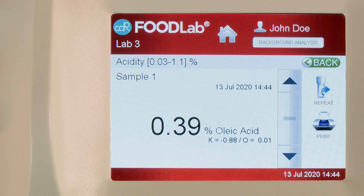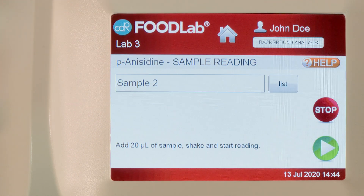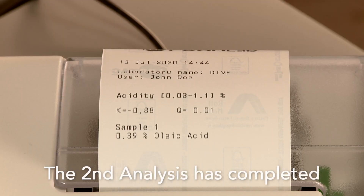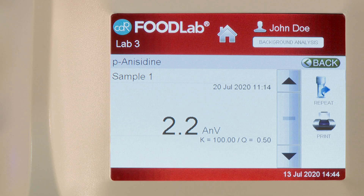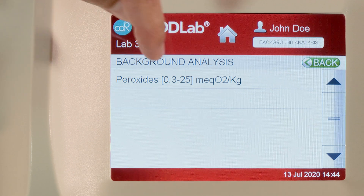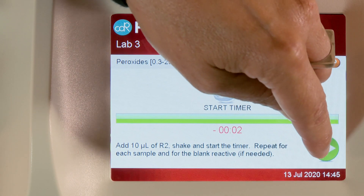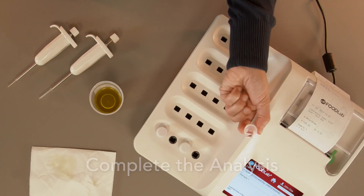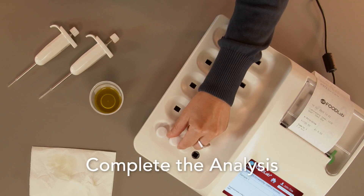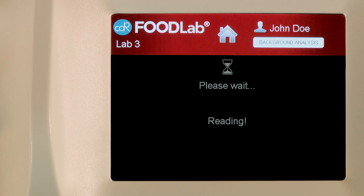Press Background Analysis to go back to the previous analysis. Then, press Background Analysis to go back to the previous analysis. Then, press Next to start the photometric reading.